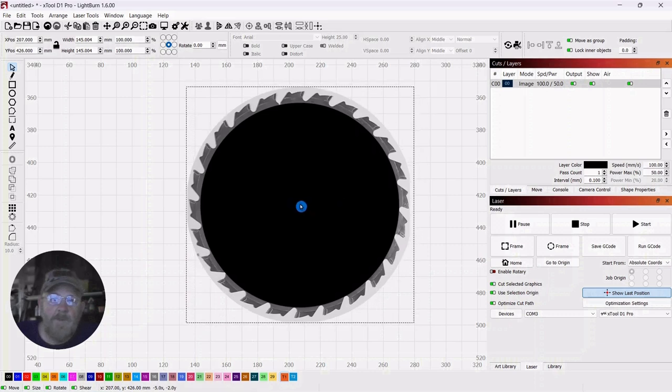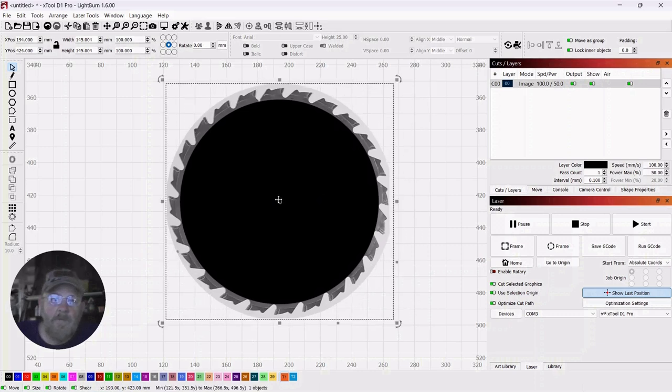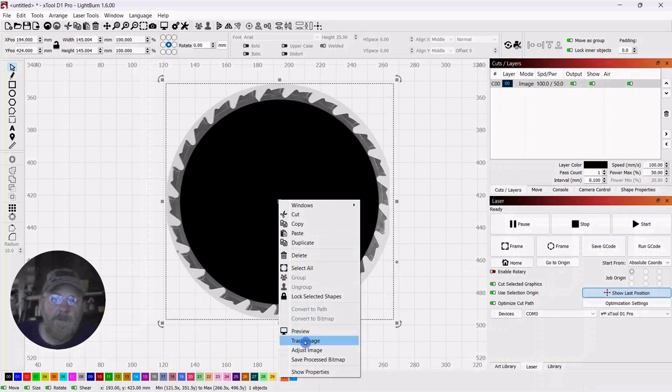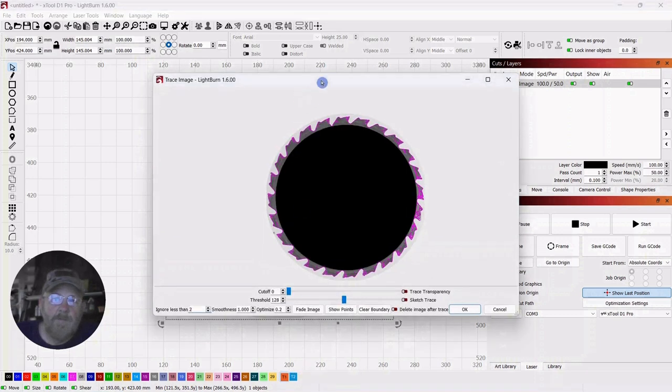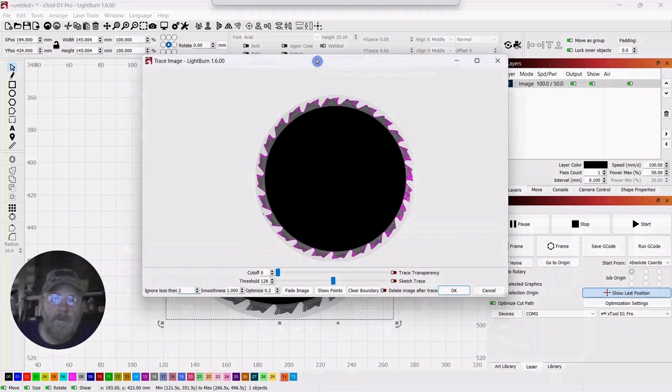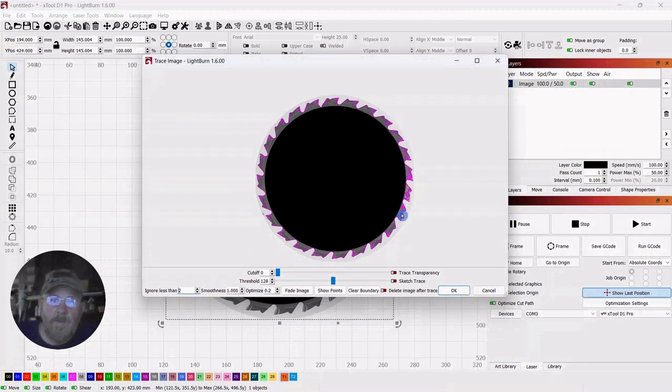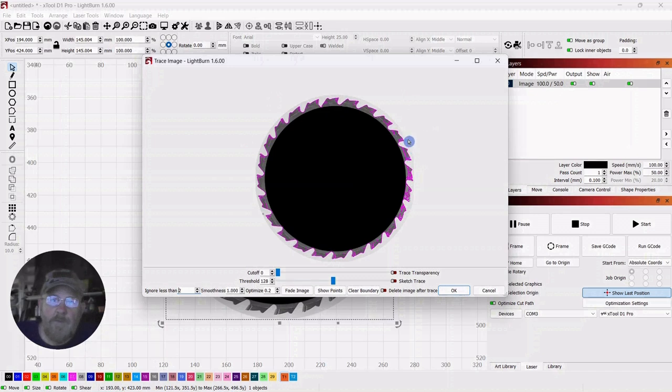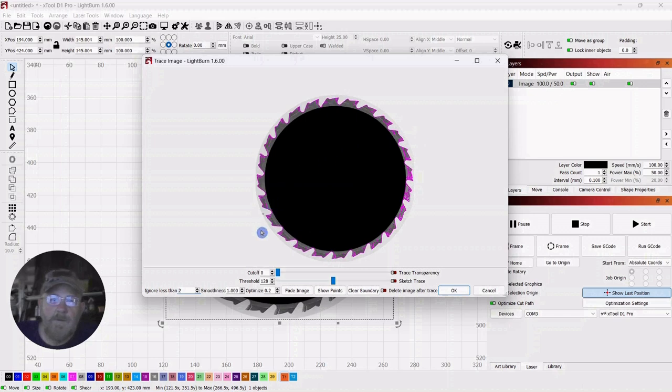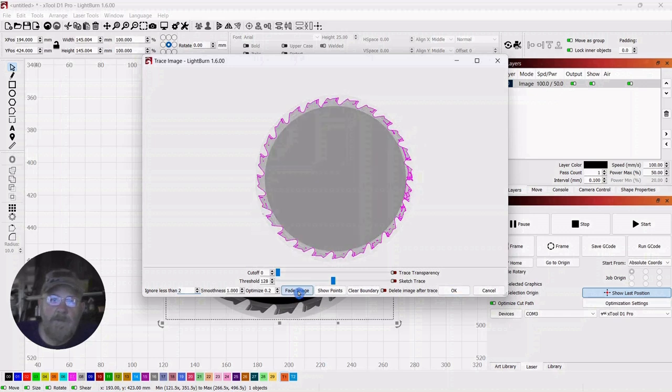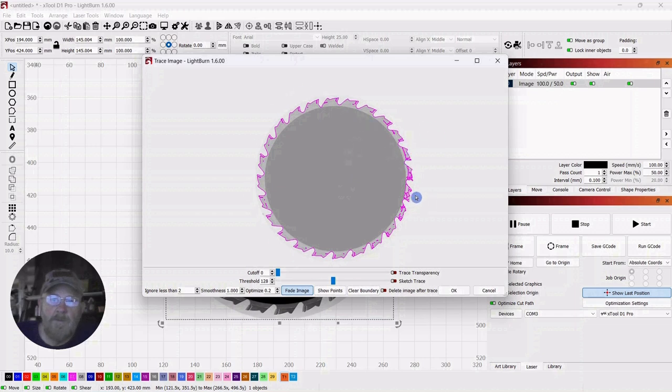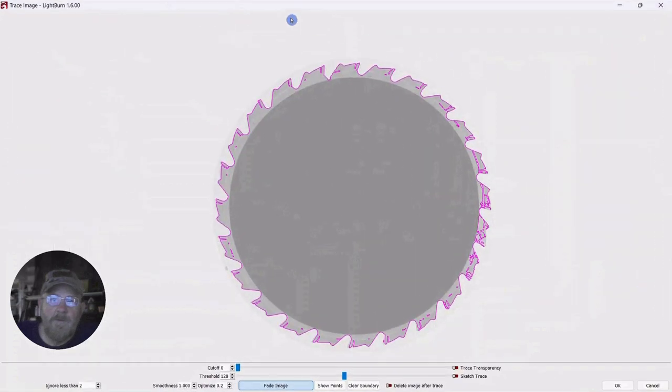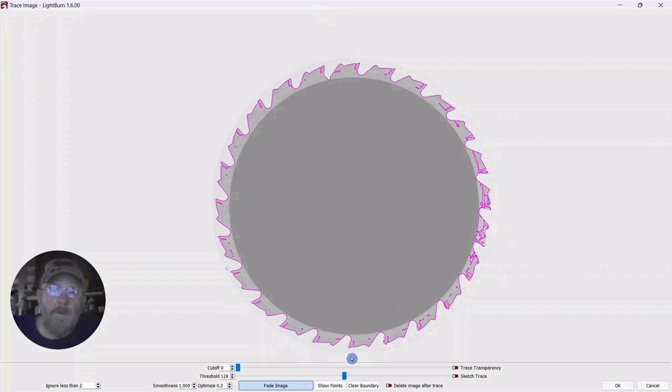So from there, we want to right-click, go down to trace image. And you can see that Lightburn tries to capture as much as it can. But you want to get this purple line out to the edge. So the first thing we're going to do is fade image. So click on fade image, and that helps us to see the purple much better. I'm going to make this larger.